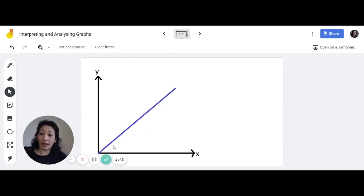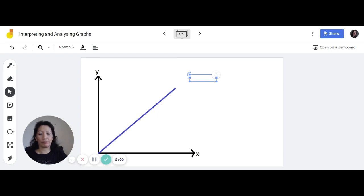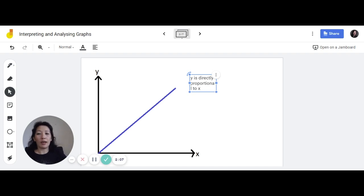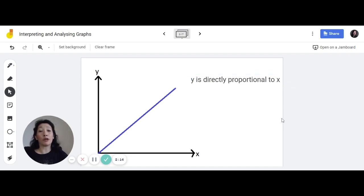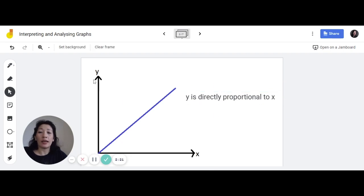When you get a graph like this — a linear graph that goes through the origin — this shows a directly proportional relationship. However, you cannot just write 'directly proportional.' You have to write the sentence in full: 'y is directly proportional to x.' You're not allowed to write 'y and x are directly proportional.' If your graph uses different variables, for example a p against h graph, you would write 'p is directly proportional to h.'